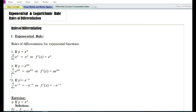Next, if y is equal to e to the power minus x, the derivative with respect to x of e to the power minus x is equal to minus e to the power minus x. Or f prime of x is equal to minus e to the power minus x.